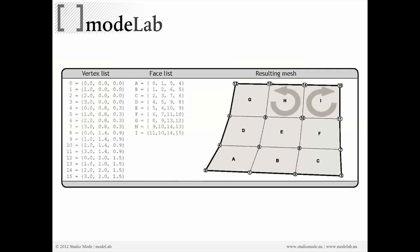So here on the right, you can see that we have a collection of faces composing one single mesh. On the left, we have a list of vertices, and on the right, commands. And these commands are really indicating what type of element will actually be created. Let's take a look at E, for example.